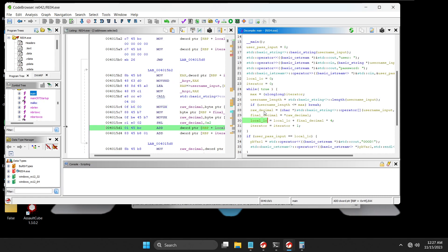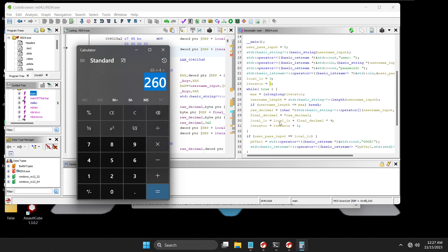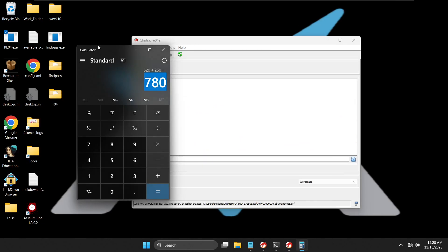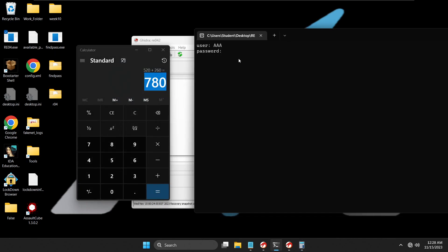The iterator increments to 1, next character is the second 'a', so local_1c = 260 + 65×4 = 260 + 260 = 520. Iterator goes to 2, third 'a': local_1c = 520 + 65×4 = 520 + 260 = 780. Since we only entered three a's, 780 is the final value. Back in the program I type 780 as the password, press enter, and we get the 'Good Job' message. We found one valid input — 'aaa' with password 780.